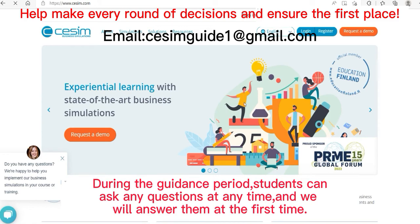Okay, everyone. I'm the instructor of CSUM. I'll explain to you an operation process and some instructions of the GC subsystem.